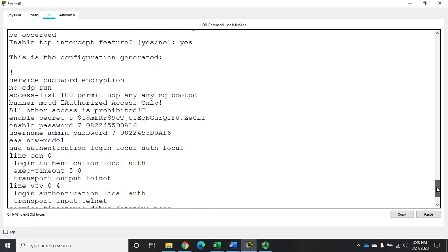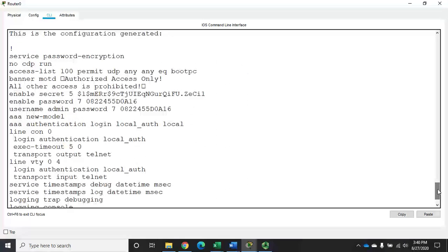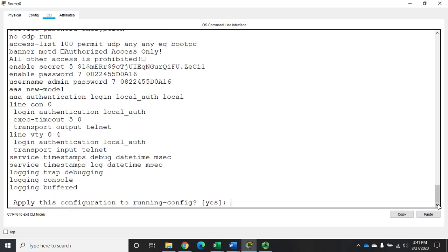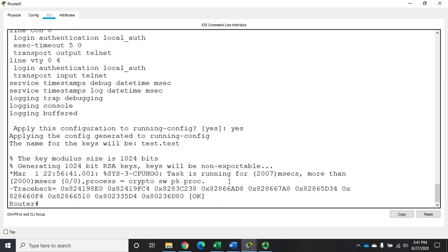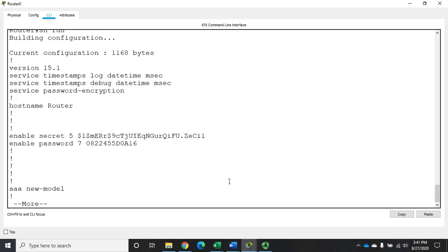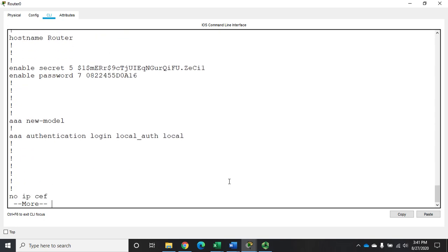The configuration preview shows: enabling service password-encryption, no CDP run, setting an access list to allow boot PC, setting an MOTD banner, passwords, username, AAA authentication using login local, applying that to the console and VTY lines, and setting up some logging. When we're happy with that, we type 'yes' and it saves to our running config. If I type 'show run', we can see all of that configuration.